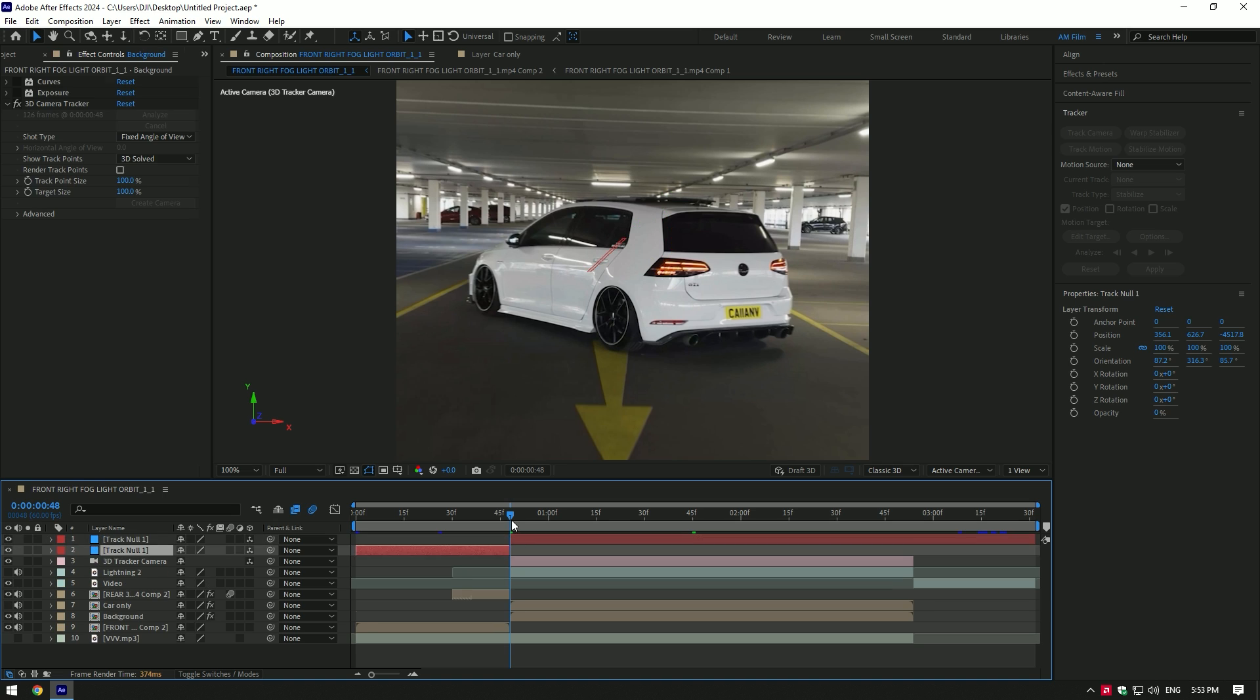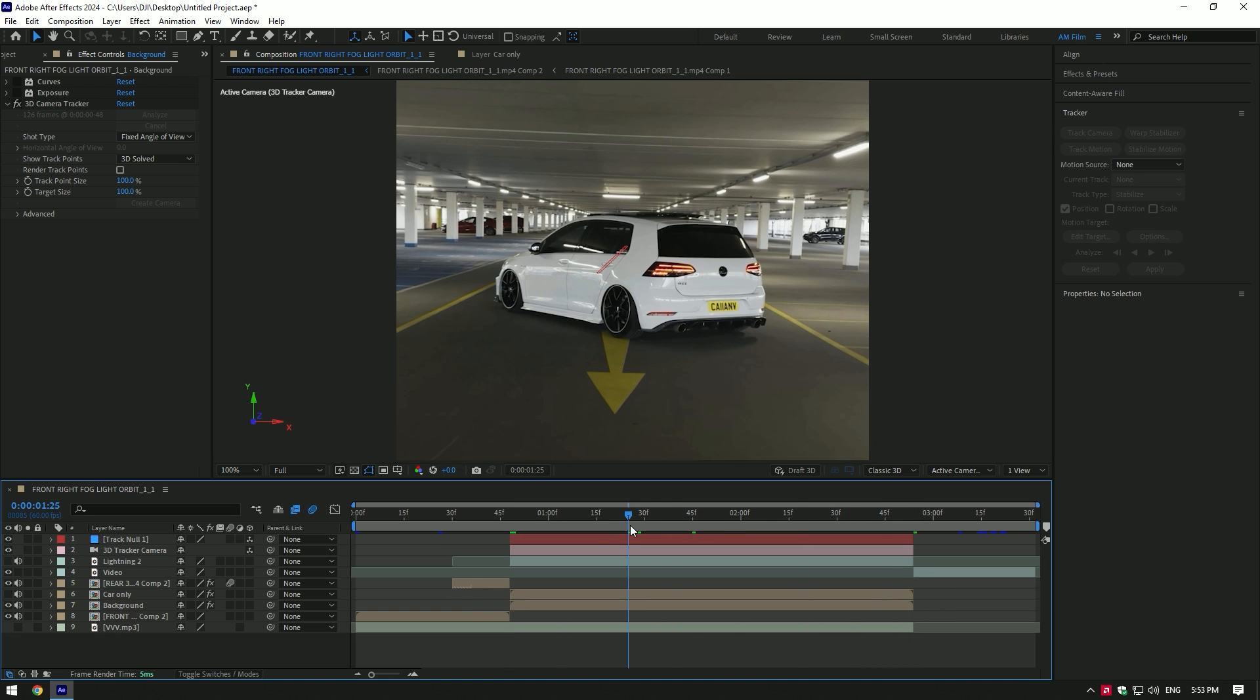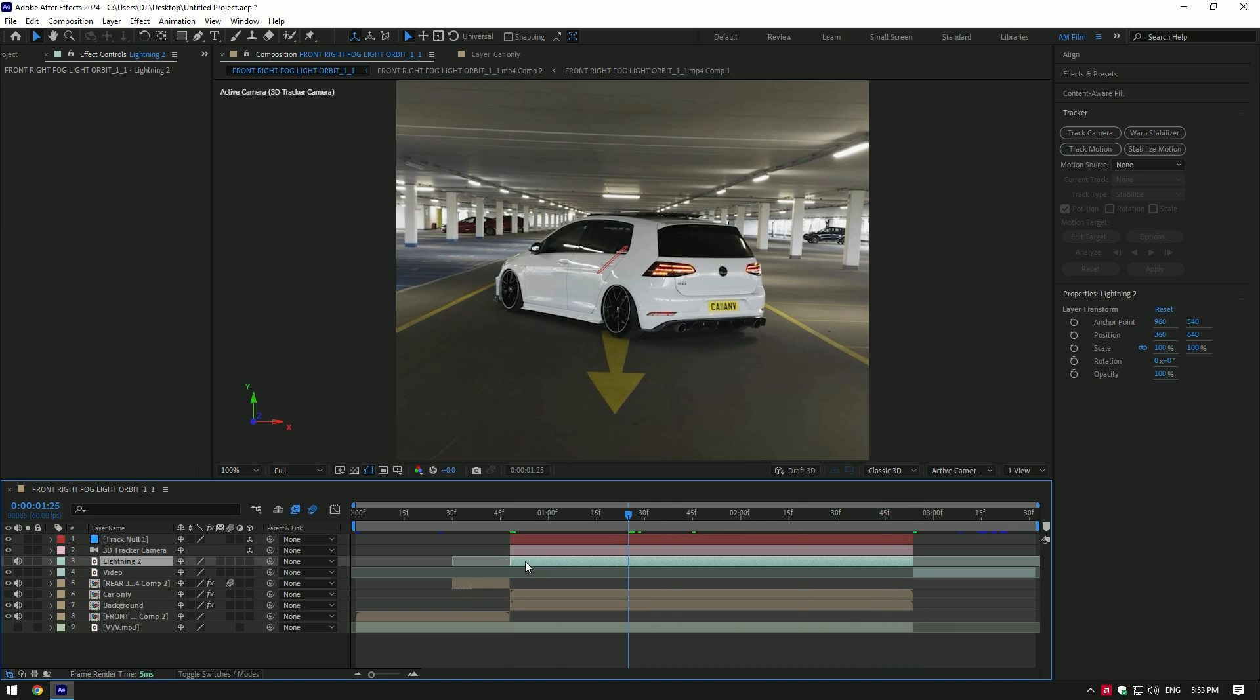Cut the track null layer to match it to the length of the background layer.